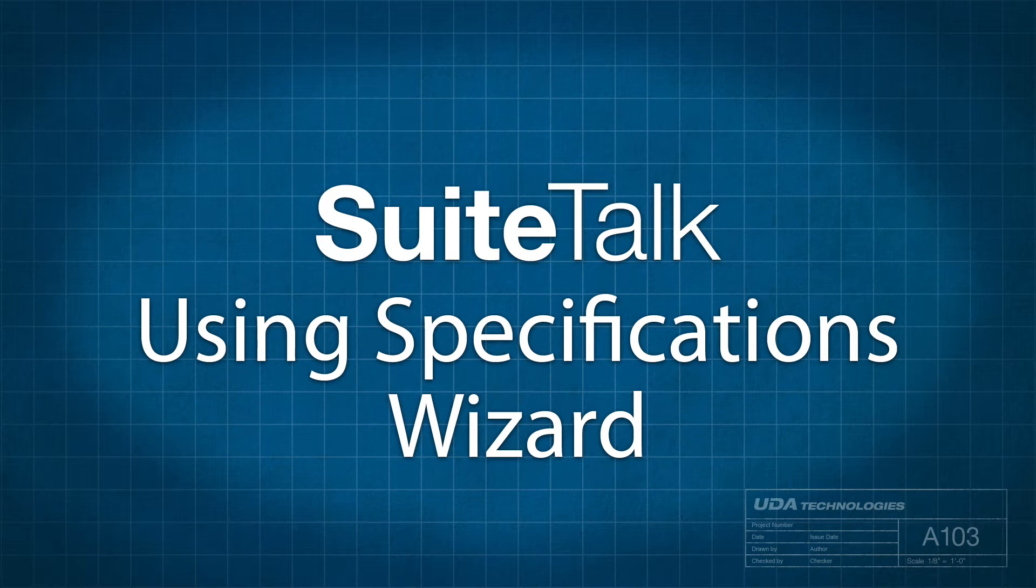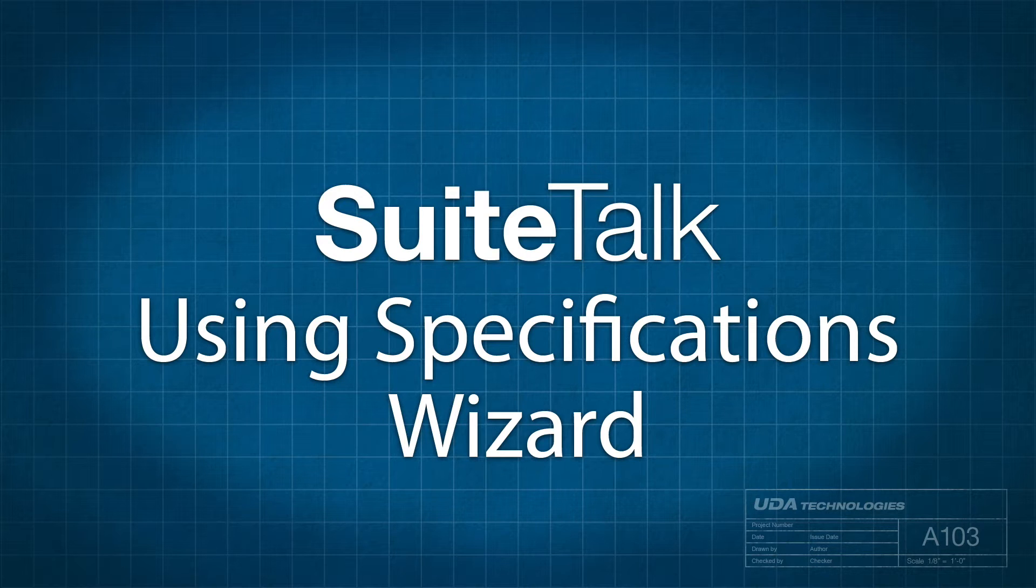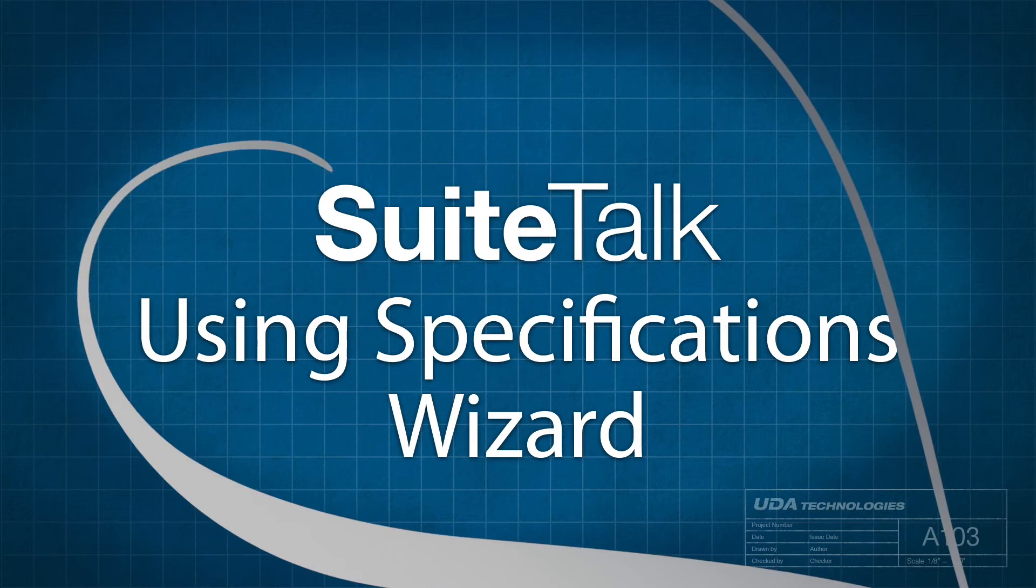Hello everyone, and welcome to Sweet Talks with Ben. On today's Sweet Talk, we're going to be looking at the Specifications Wizard and how that can help streamline your building process.